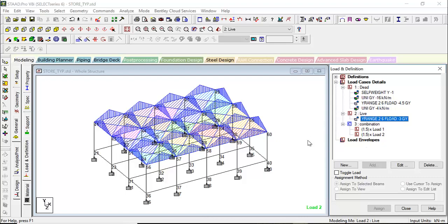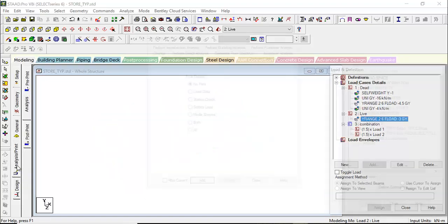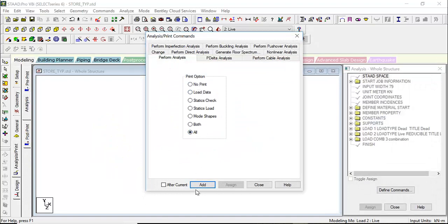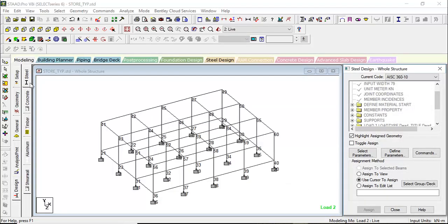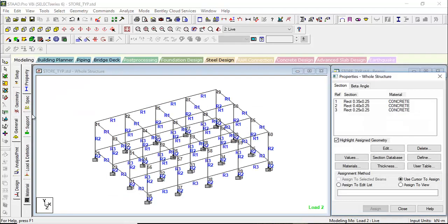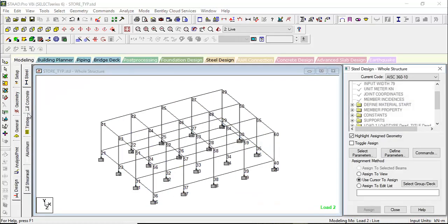We are not considering wind load because this is just a single-story building and we are just learning to analyze. We're giving the basic load cases and will analyze based on that. Go for Analysis & Print — Perform Analysis, select all, add, close. Then go to Design. You can design with steel, concrete, timber, aluminium, shear wall — but since we selected concrete in General properties, we go for Design with Concrete.